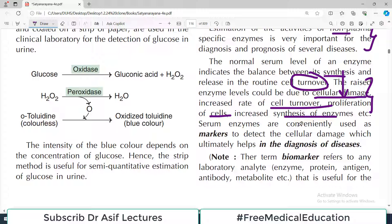Serum enzymes are conveniently used as markers to detect cellular damage. So if these enzymes are elevated, they are basically acting as markers of damage.